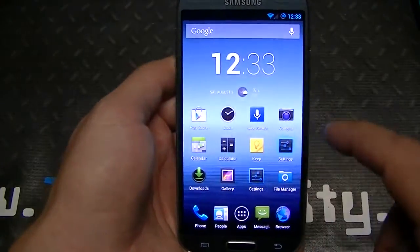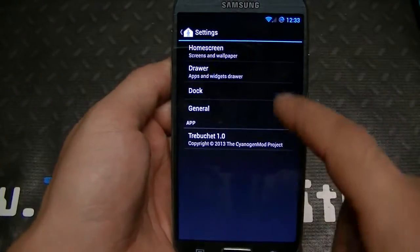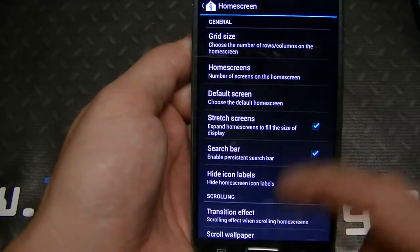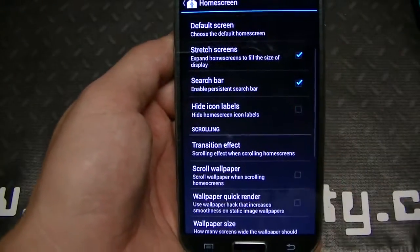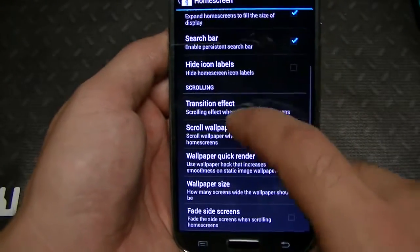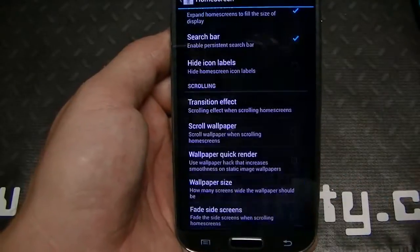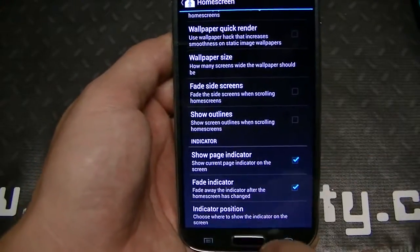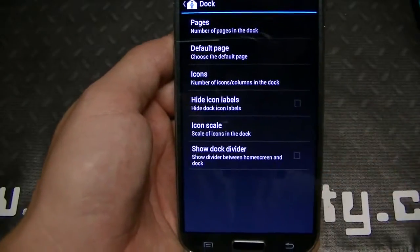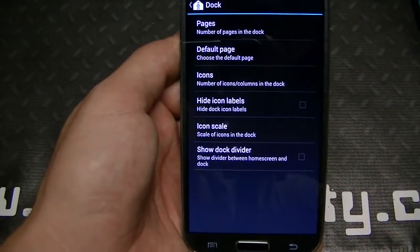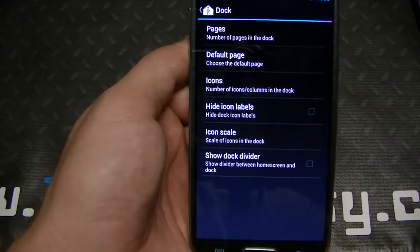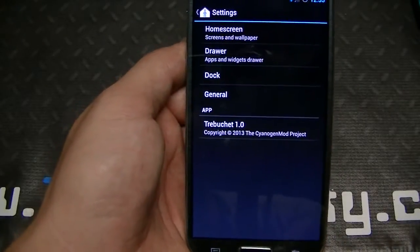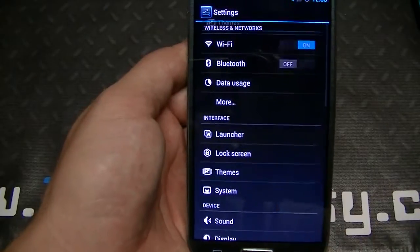Let's look at the settings. With the launcher settings, if you go to Home Screen you can see grid size settings, default screen, stretch screen, persistent search bar, and transition effects — which are really cool; let's do Cube, for example. You've also got wallpaper and indicator options, and various dock options including pages, default page, icon scale, and whether to show or remove the dock divider.